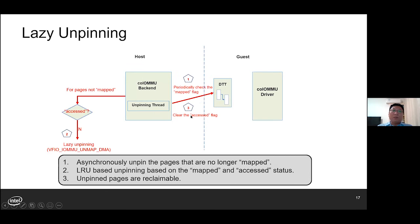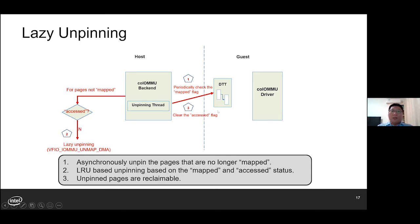At the host side, the Co-IOMMU backend performs lazy unpinning in a separate thread. It periodically checks the mapped status of each pinned page. For each pinned page with mapped flag being zero, it checks the accessed flag, which indicates the page has not been used by guest DMA recently. If the accessed flag is also zero, we can go ahead to unpin it, and any unpinned pages can be considered reclaimable by the host. In the end, the accessed flag will be cleared regardless of the previous state.